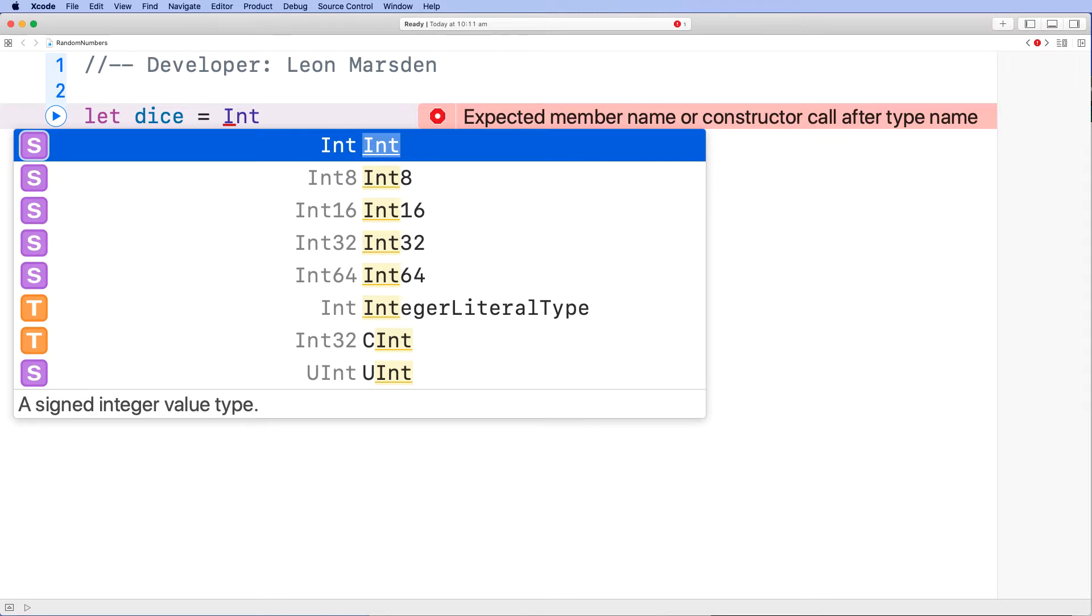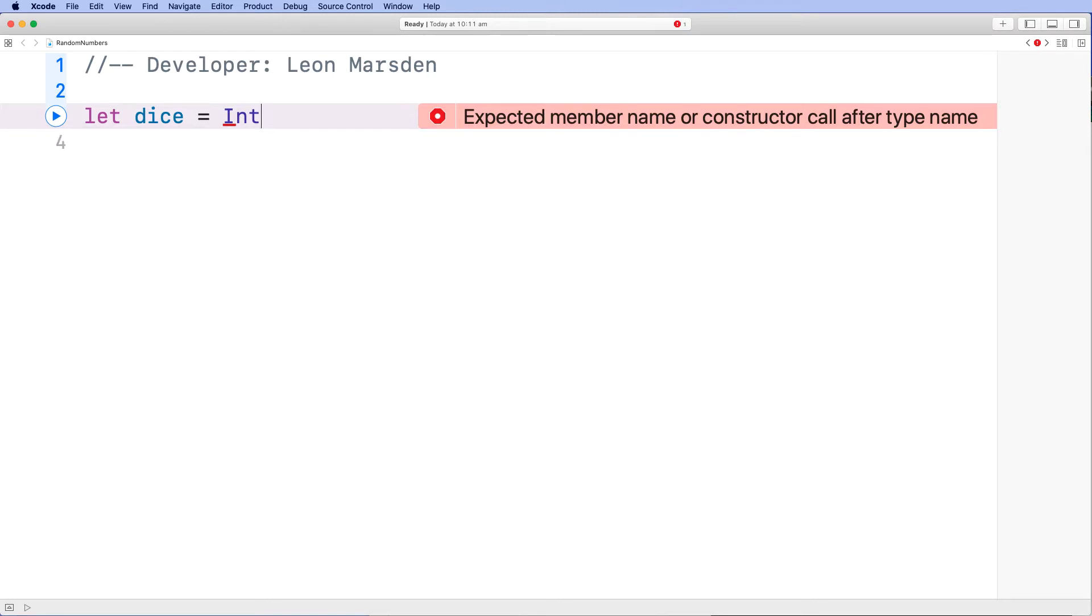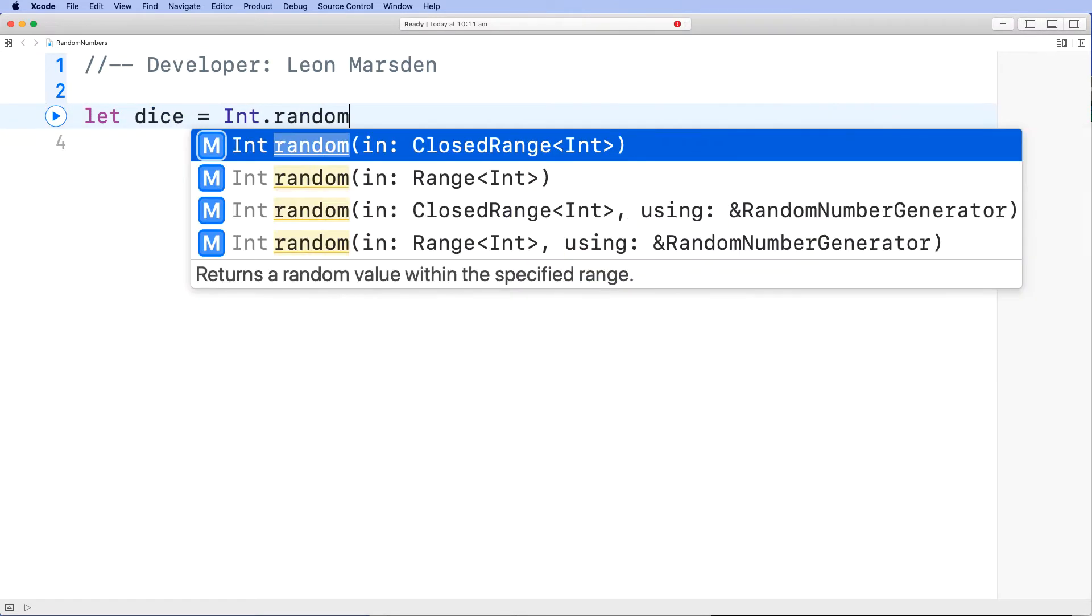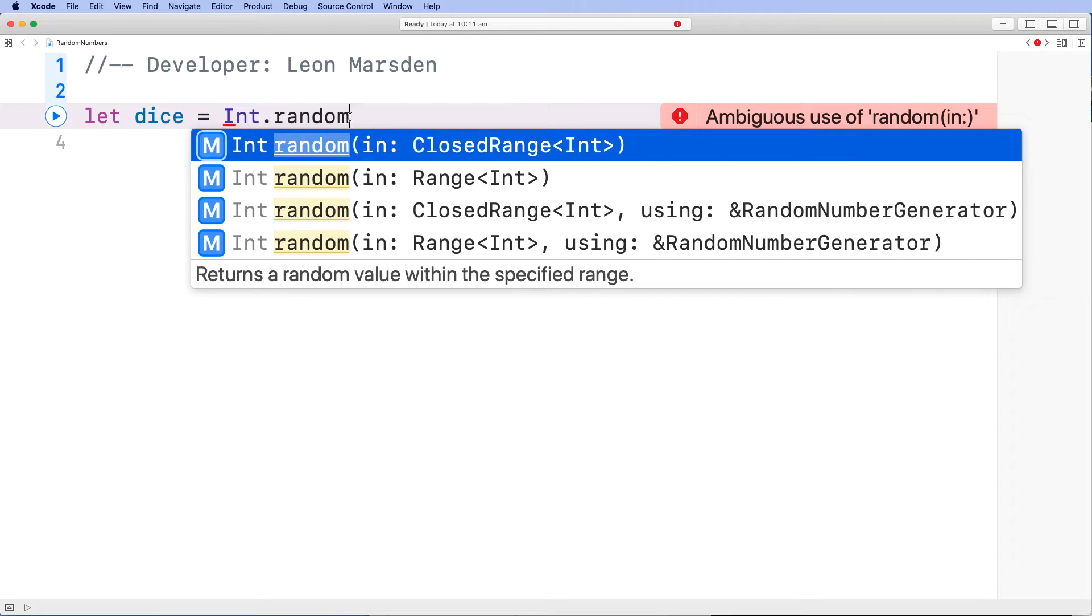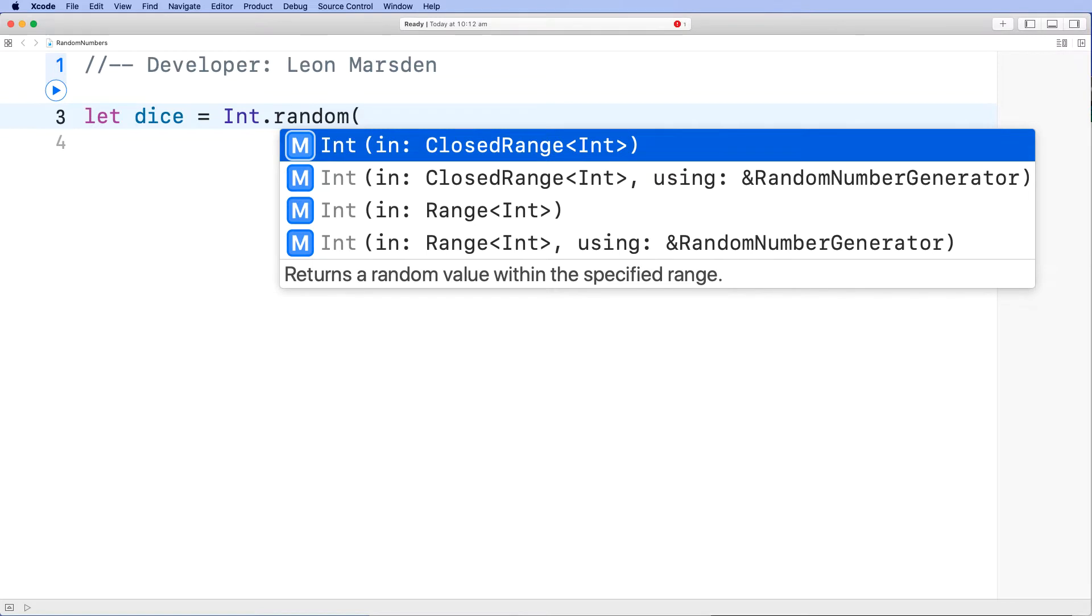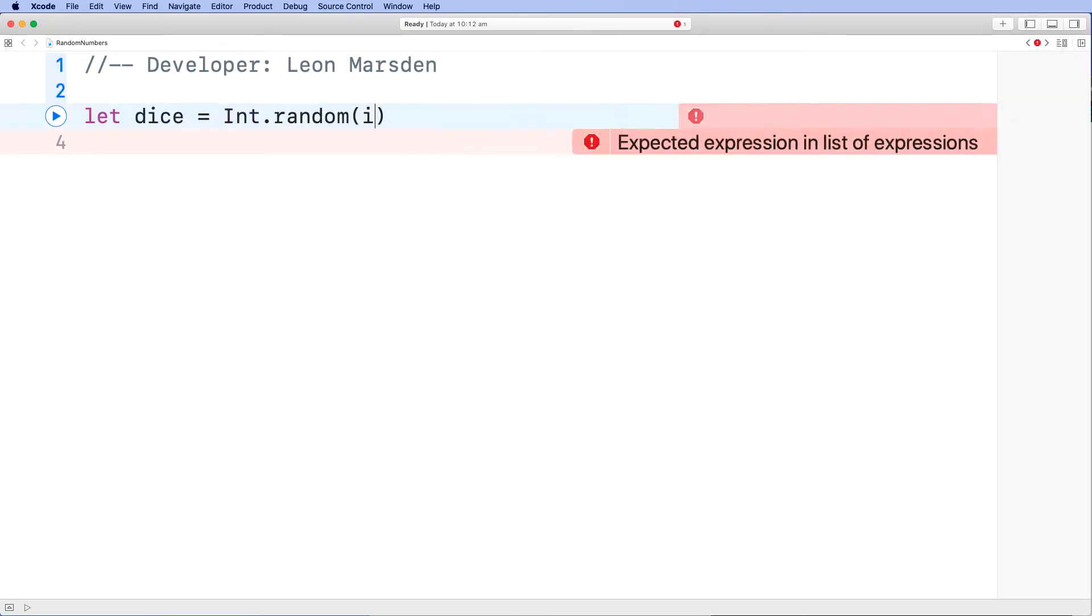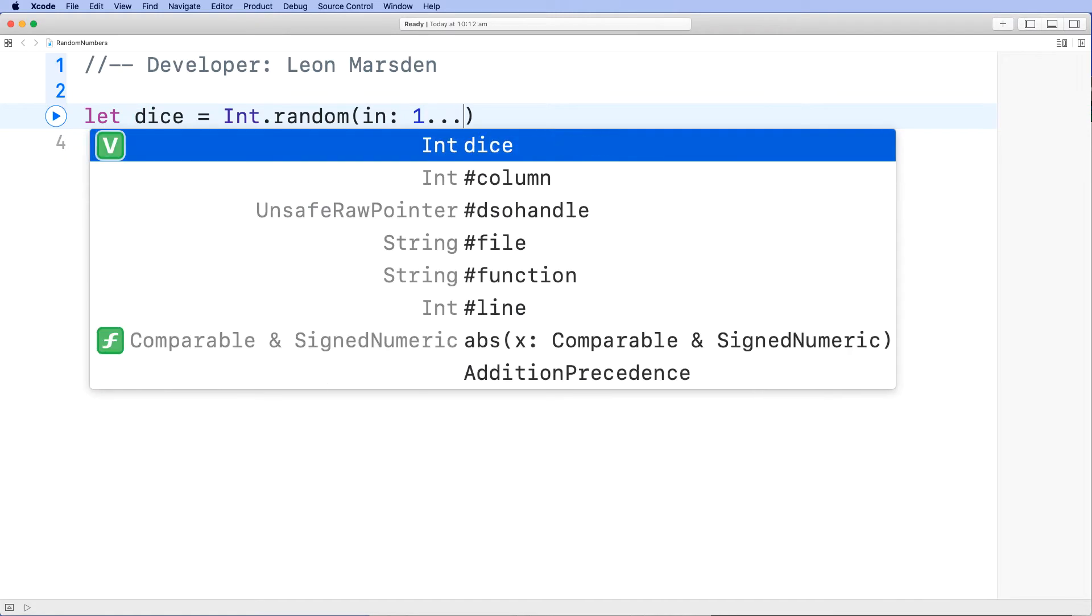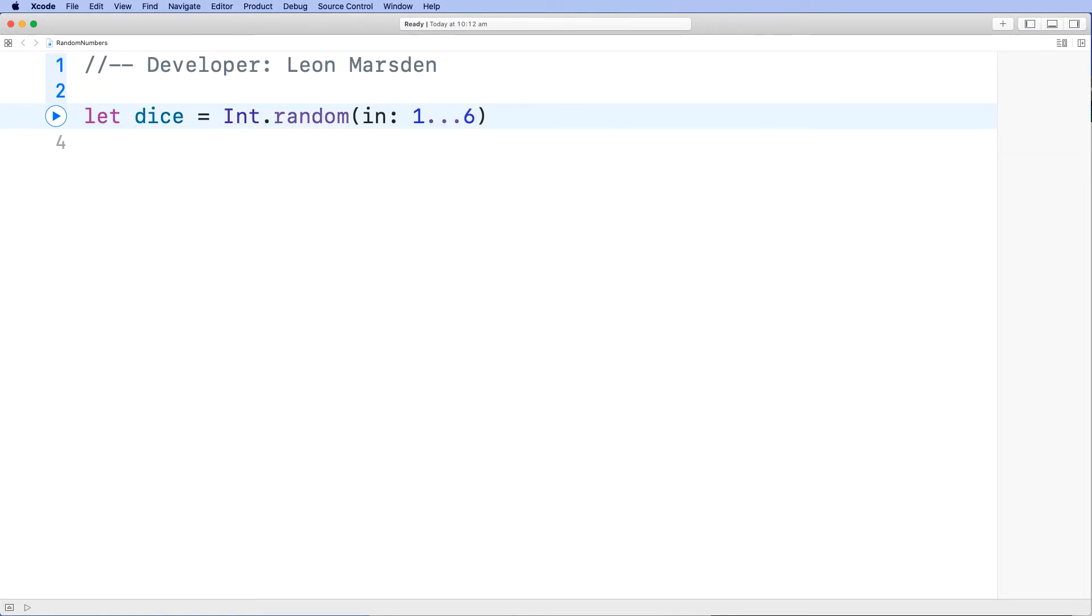Now once we've declared the integer, we then want to call on the random method. This is found in the maths module of the computer. We're going to call on random, and you can then see what the ranges are, or the parameters that you can pass to the random method. We're just going to pass in the closed integer range. And then we're going to set the parameters for the range. Because we're rolling a dice, I'm just going to keep it simple from 1 through to 6. Now it's very important that you have the three dots in here. This is the start number and the end number. So we'll generate a random number between 1 and 6. It will include 1 and include 6.